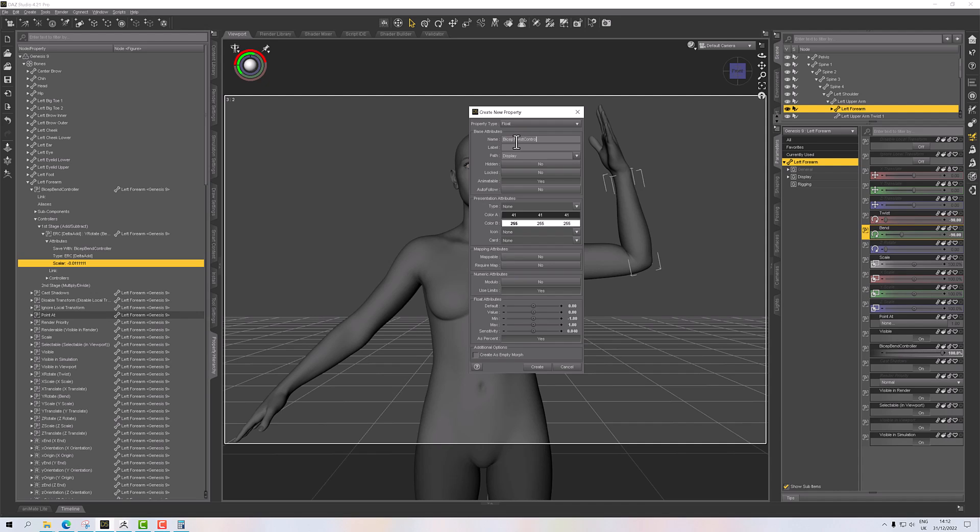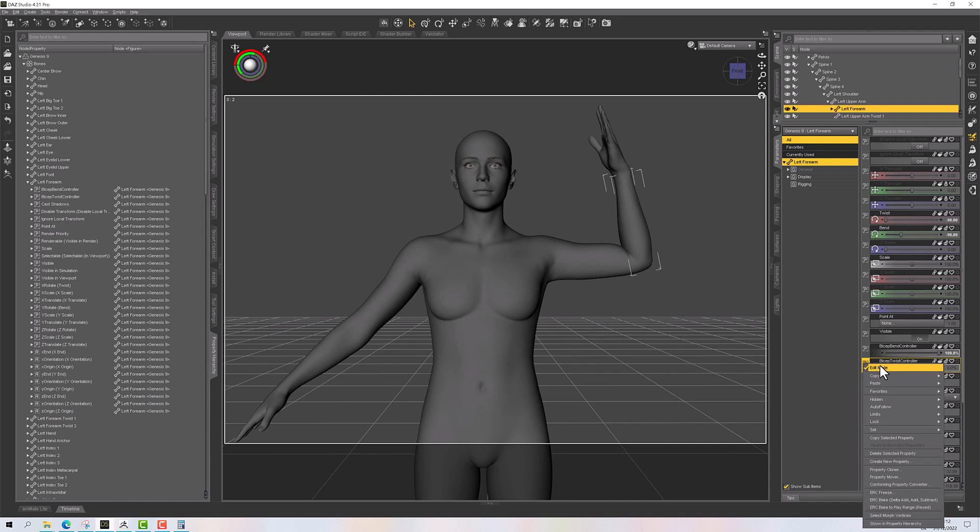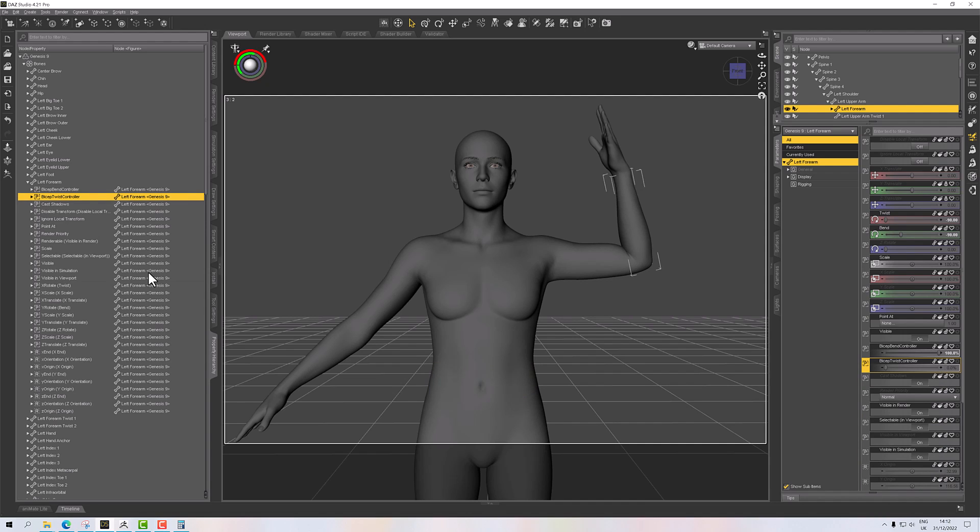Again, I don't want it to go below zero. And everything else is fine, so let's create. Now I've got my bicep bend and we've got our bicep twist. And then we'll show property and hierarchy, and now I need to bind this with a sub-controller.